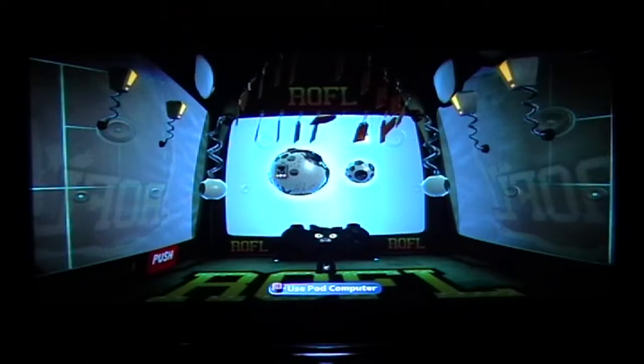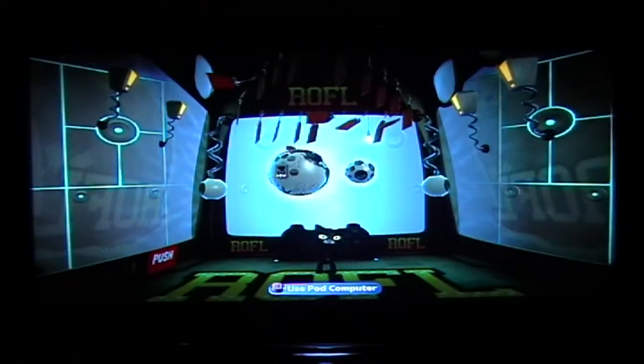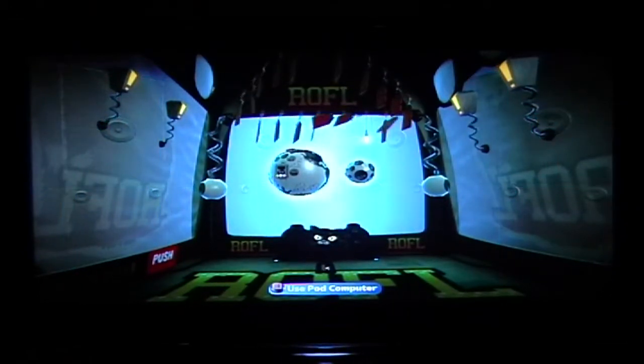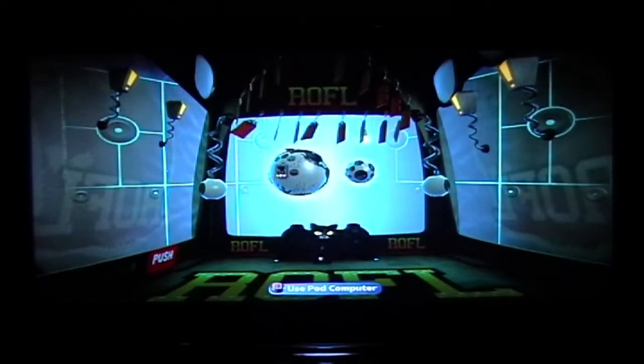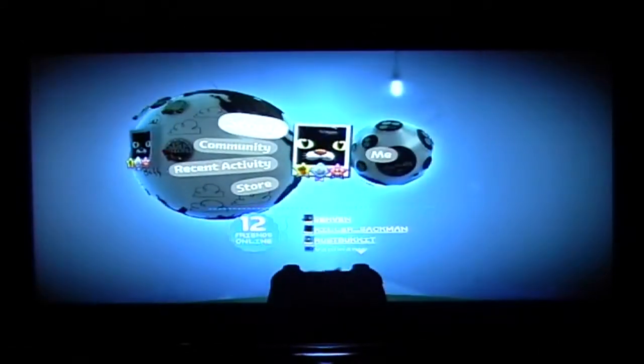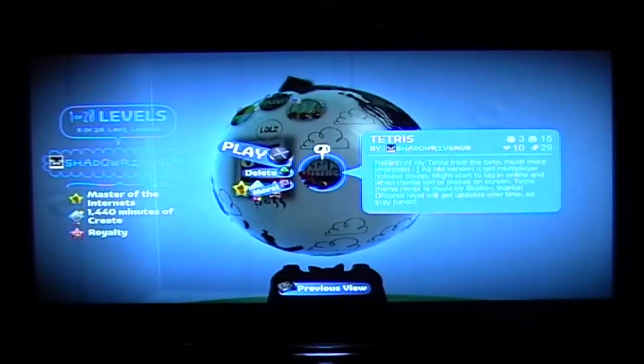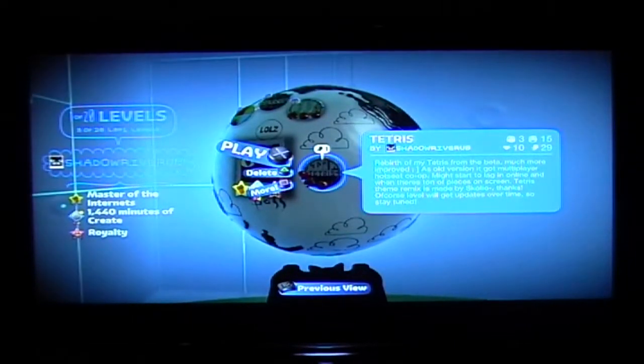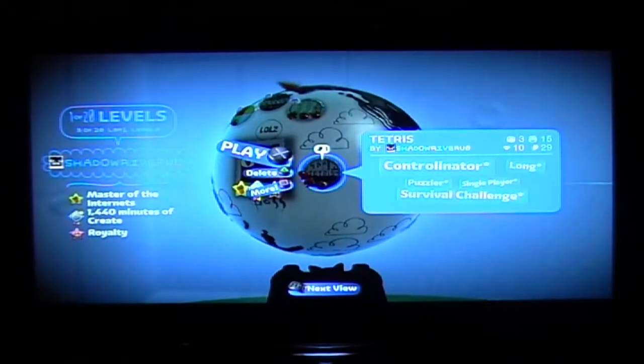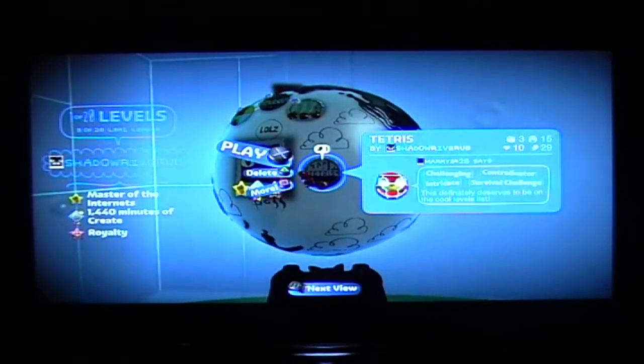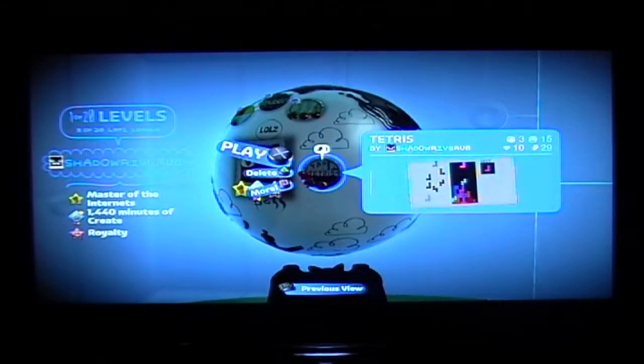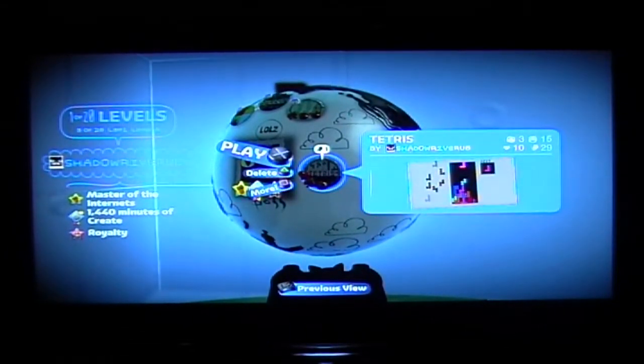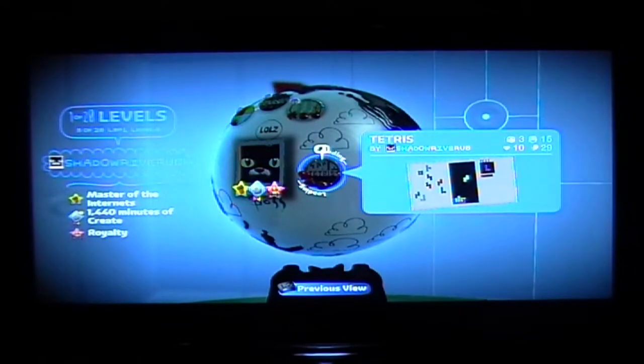But for Christmas I got a new level, actually an old level but improved from the beta. I will make it, so let's go. Guess what? It's Tetris, what else. But it's much improved and you're gonna see that.